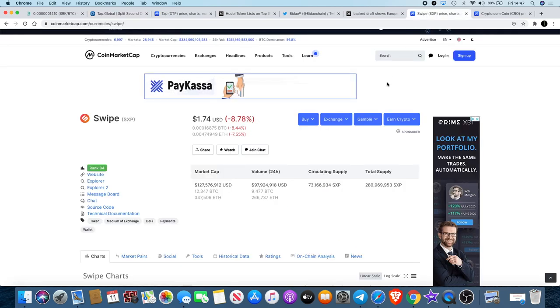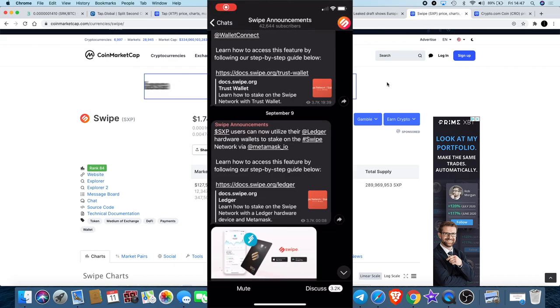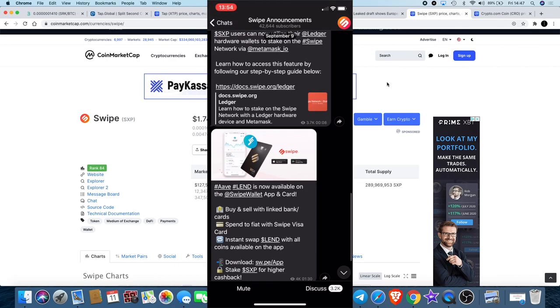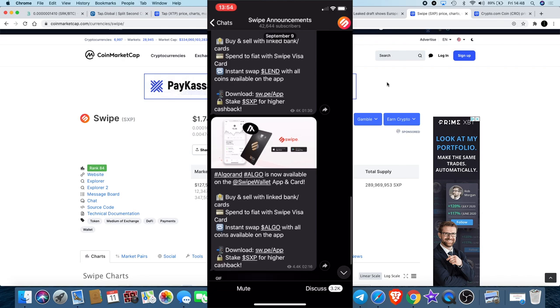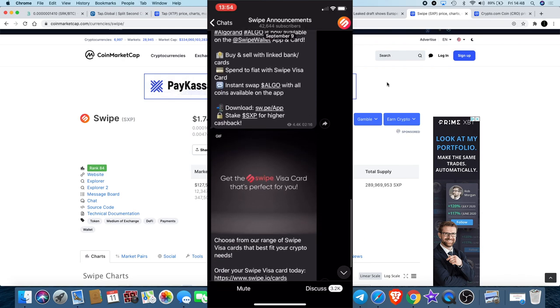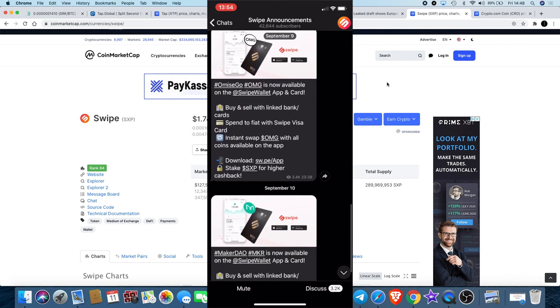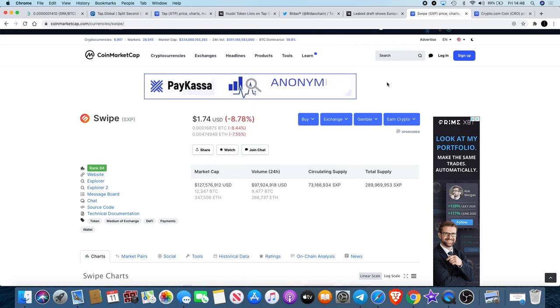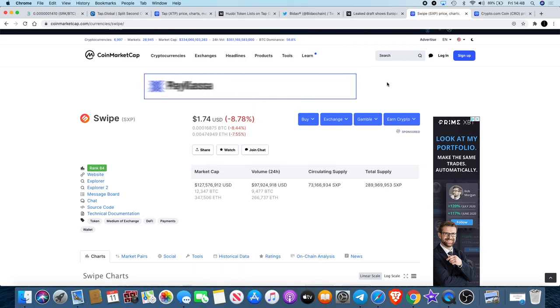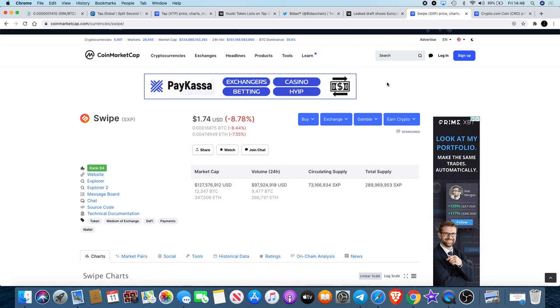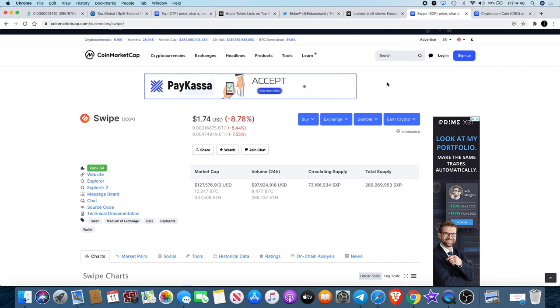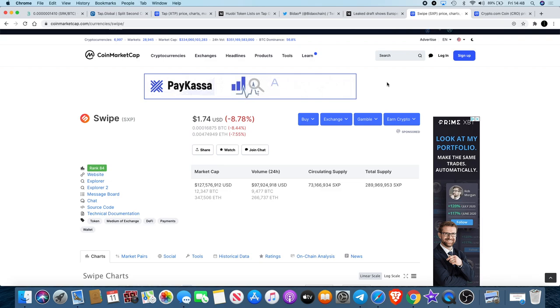Moving on to Swipe - now Swipe have made a few announcements recently. They basically enabled integration with Algo, AMIS GO, MakerDAO, and a few others. You can connect your wallet with those and you can do transfers on there. You can utilize your Ledger hardware wallet to stake on Swipe as well. Definitely some good things coming for Swipe. Competition is healthy for the space.